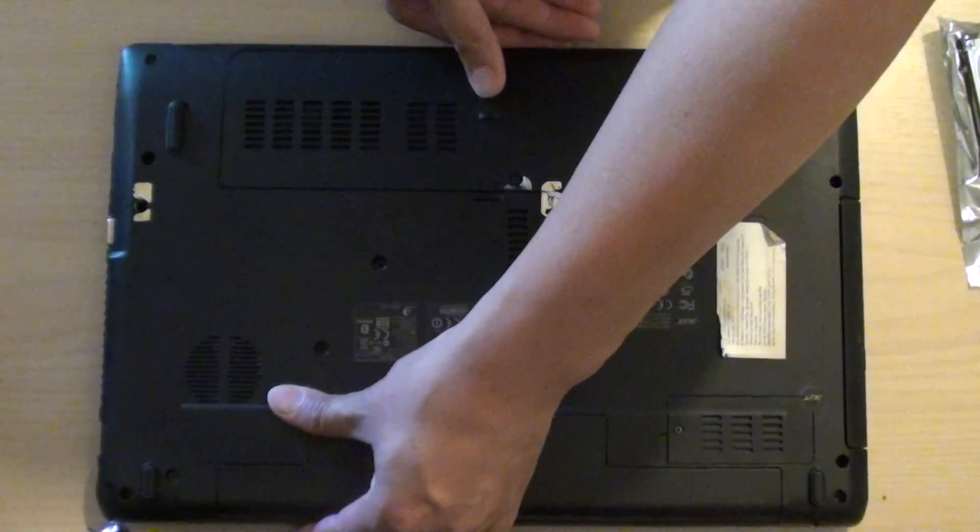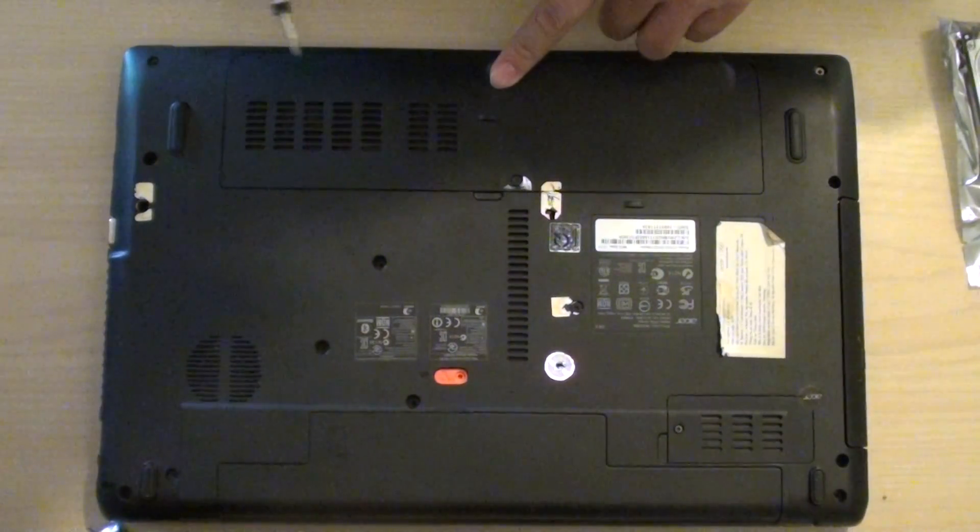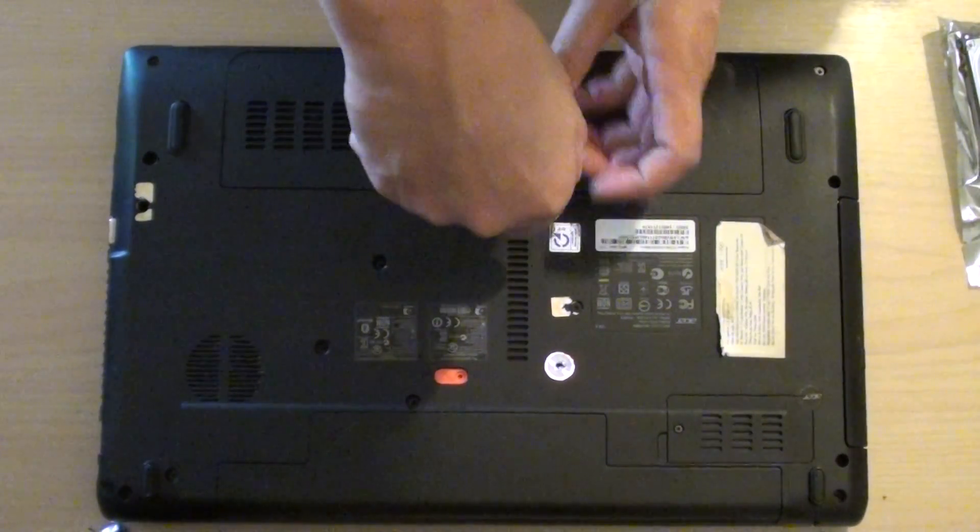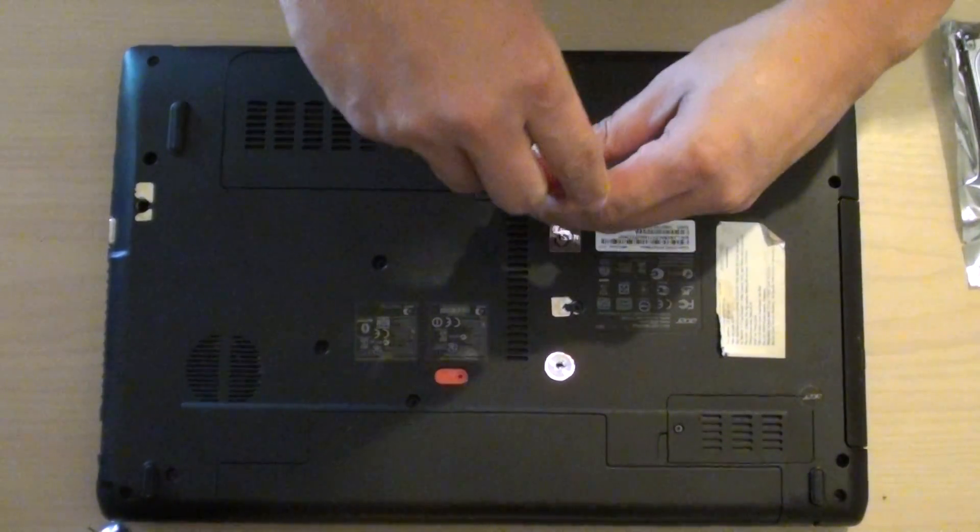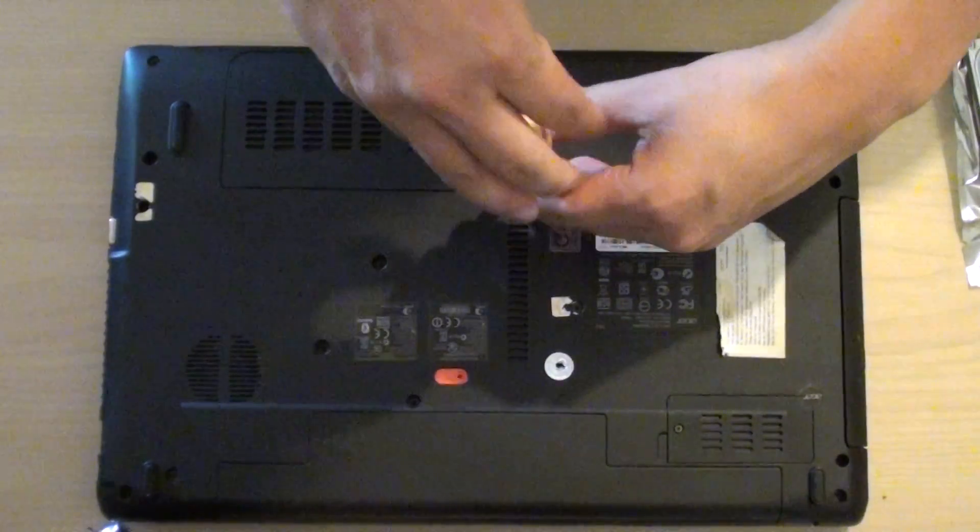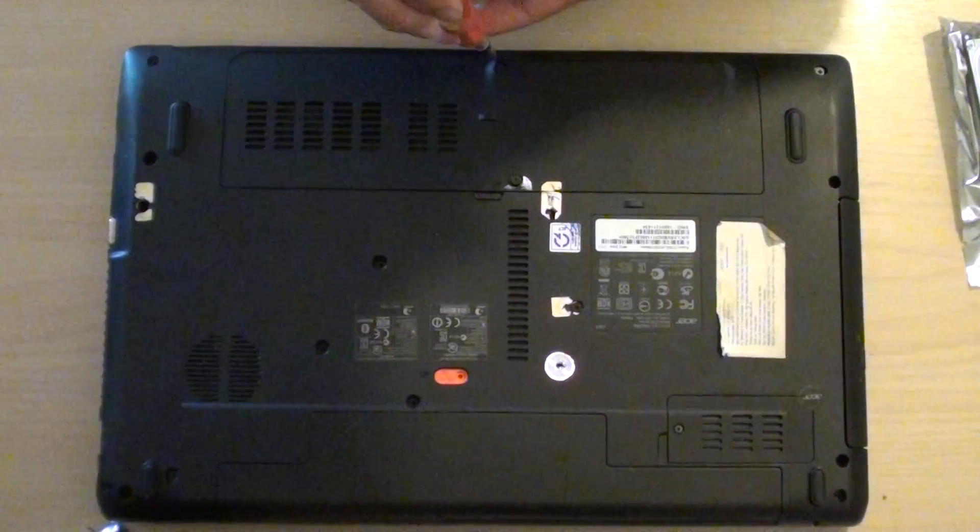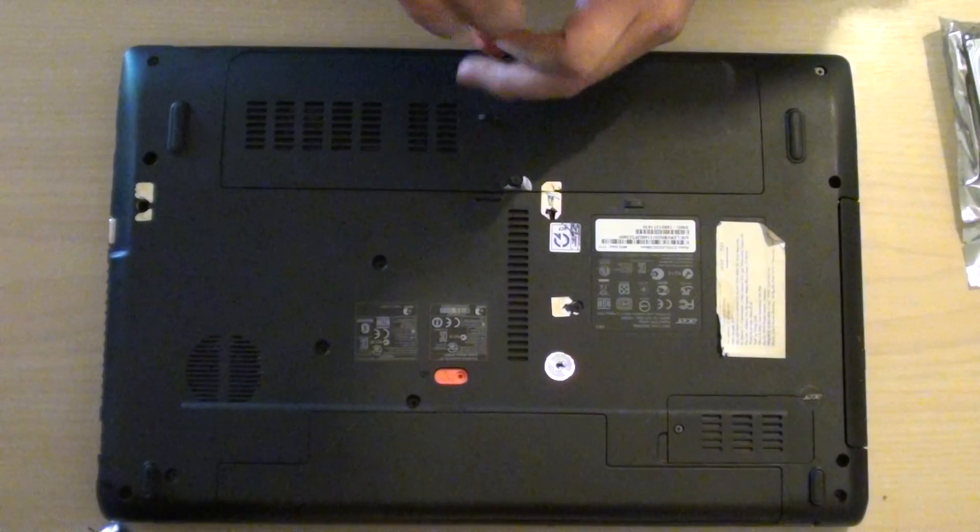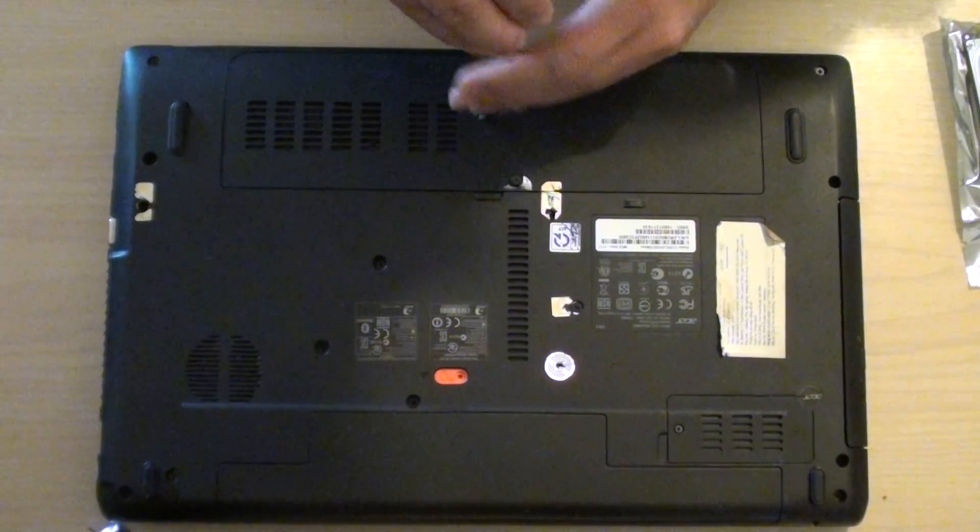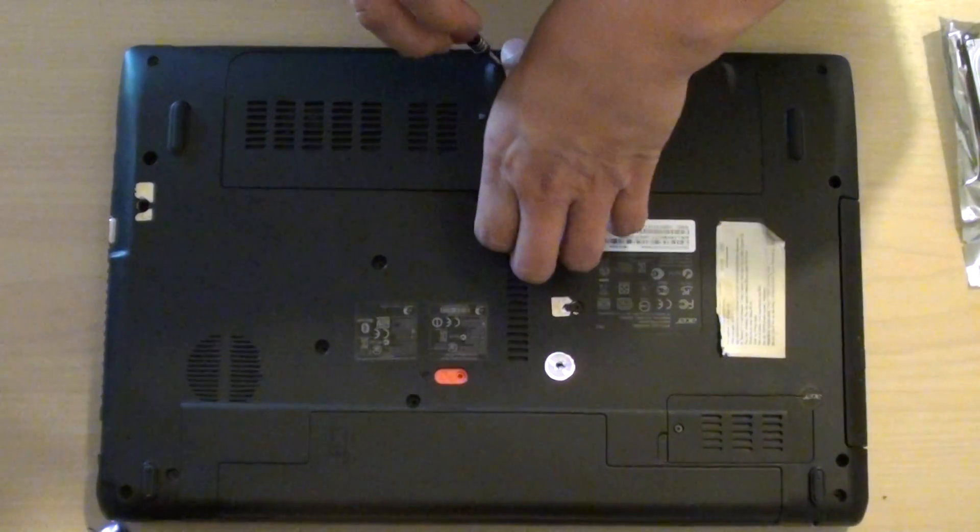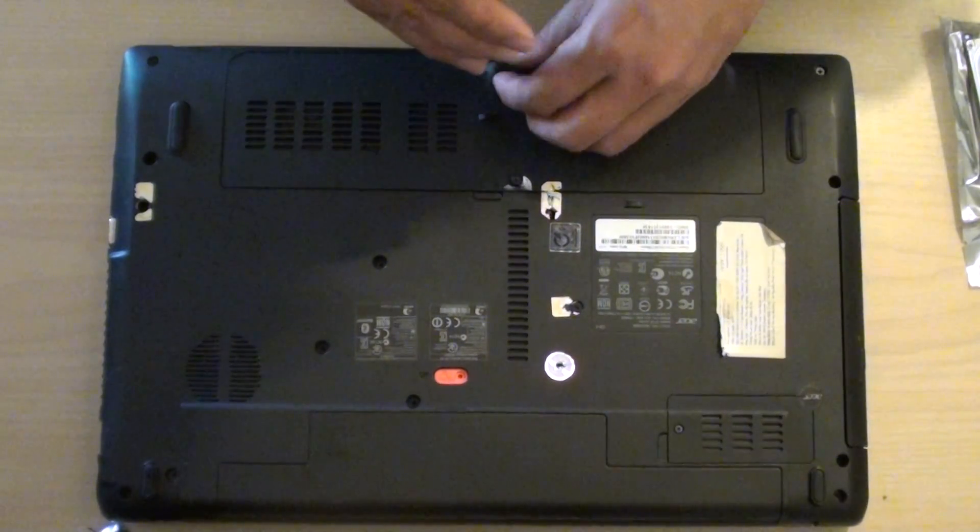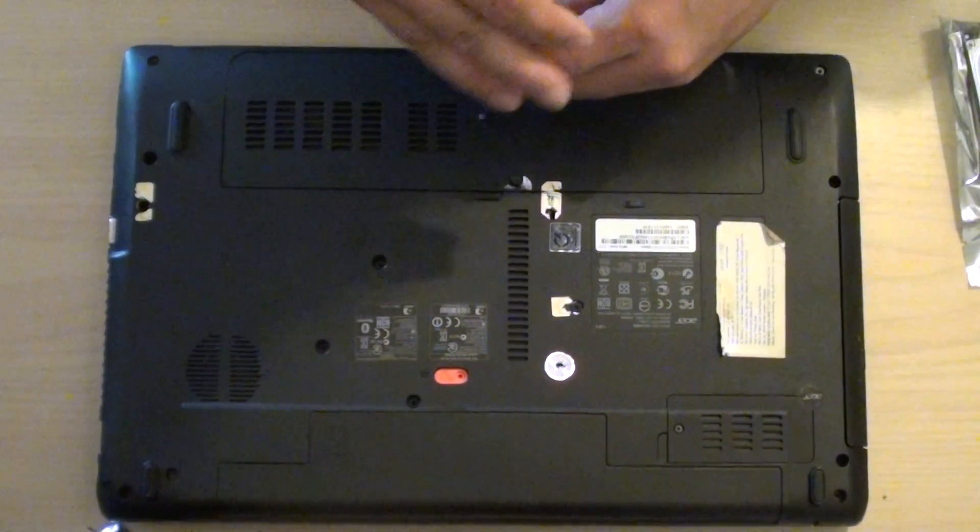Once you have turned it over there is a screw here and here you need to take out. So I'll open up the screws and take out the screws completely.